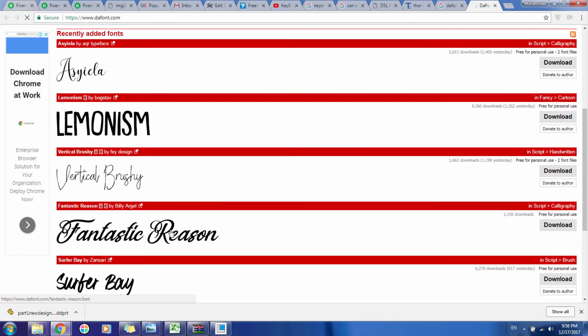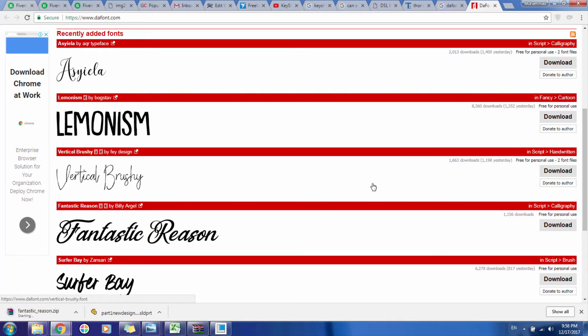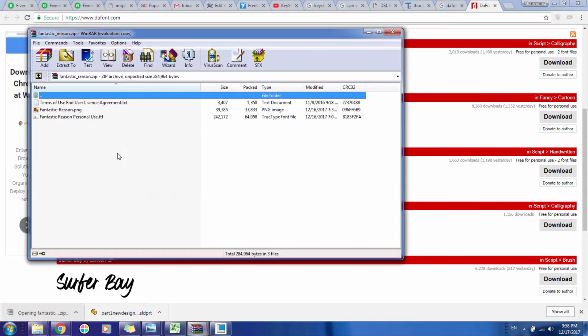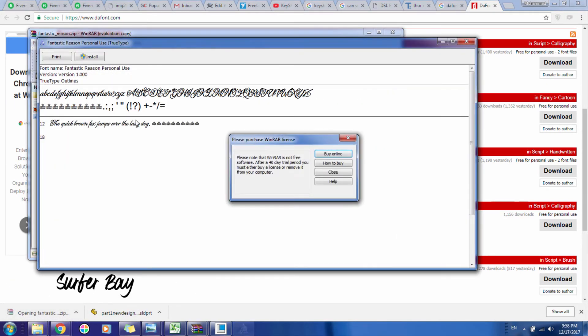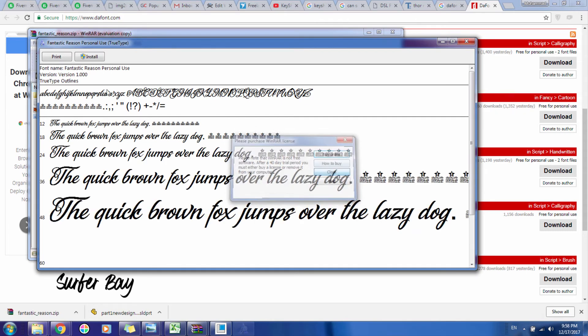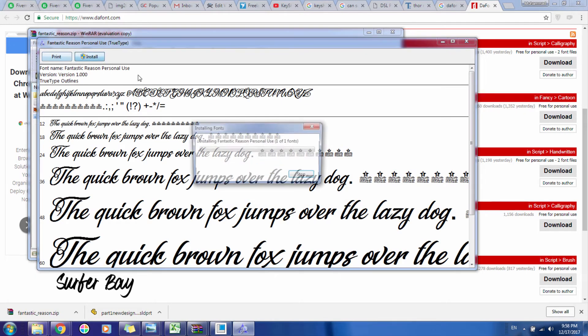Let's say we want to use this Fantastic Reason font. We've downloaded it. Let's install it.